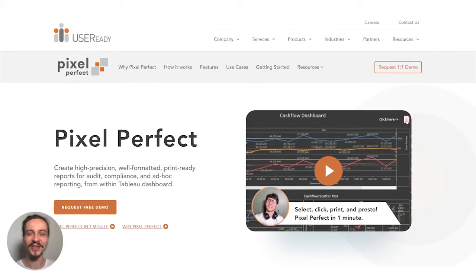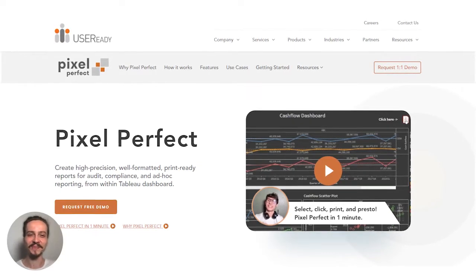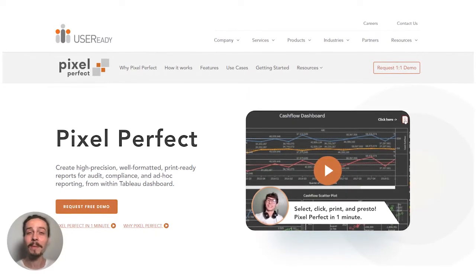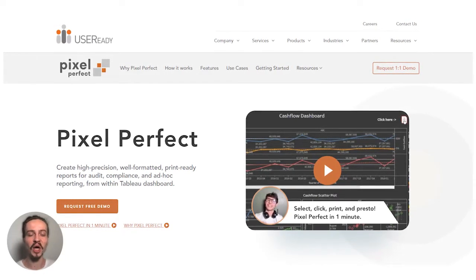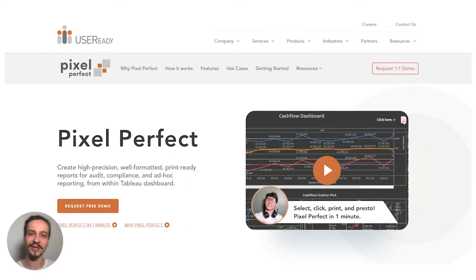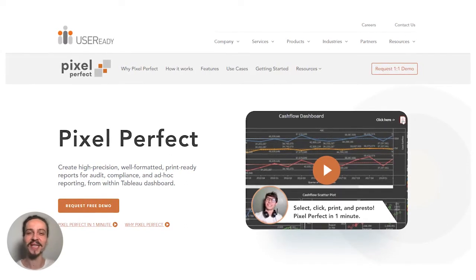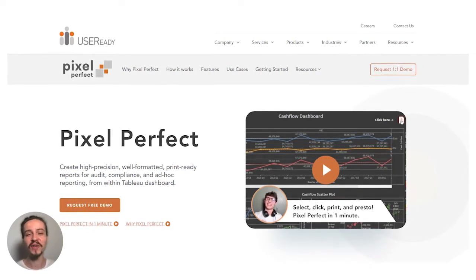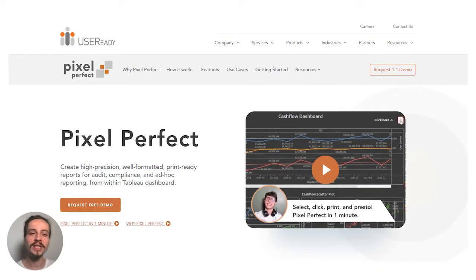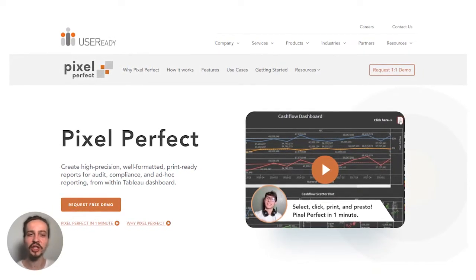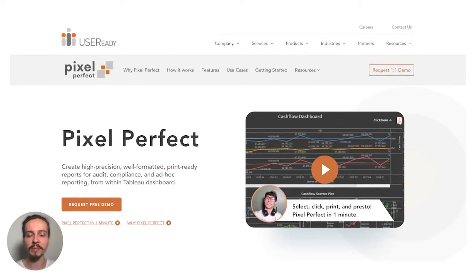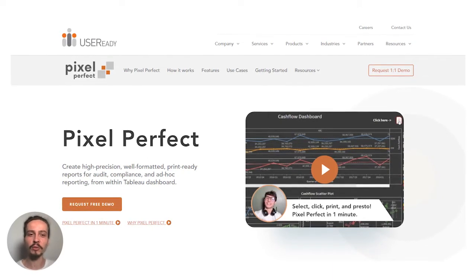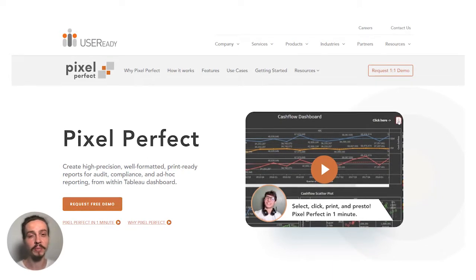Hey there, it's Luke with UserReady. I want to give a big welcome to all the data rockstars out there using Tableau. In this video, I want to take just a minute to share a little bit about an accelerator we've developed called Pixel Perfect.